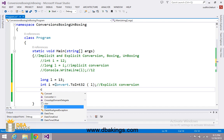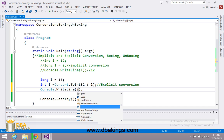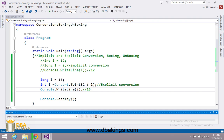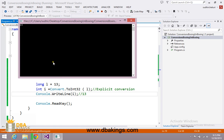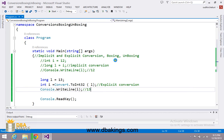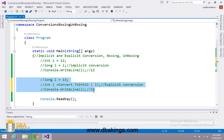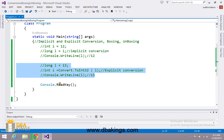Now I am going to print the value inside i using console.writeline and the output will be 13. You can see that 13 is printed on the output screen. This is about implicit and explicit conversion, and these types of conversions are done between value types, that is between ints, strings, and so on.